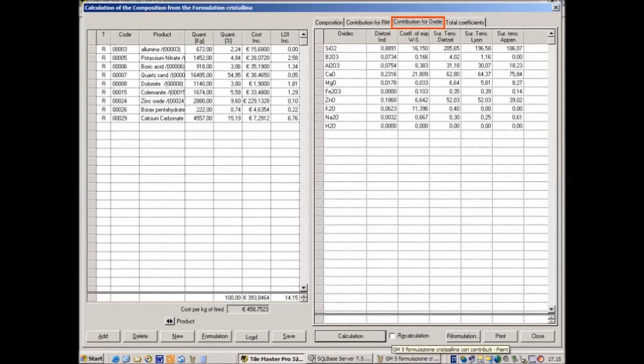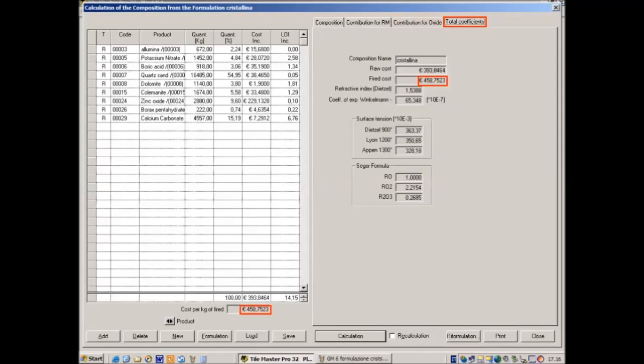The third page of the results shows the contribution of each oxide to the properties of the glass, like thermal expansion, surface tension and refractive index. The fourth page of the results resumes the total coefficients of this formula.